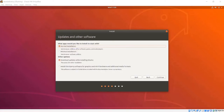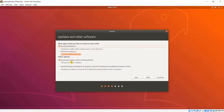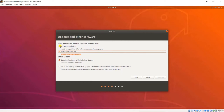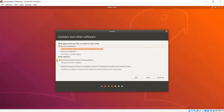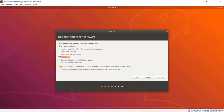The installer auto-detects my language. I will confirm my keyboard layout and press Continue. I am then given the option to connect to Wi-Fi — I will skip this for now. Next I can choose normal or minimal installation. Normal gives you a web browser, utilities, office software, and more; minimal just gives you a web browser and basic utilities. I will choose normal installation and select to install third-party software for graphics.